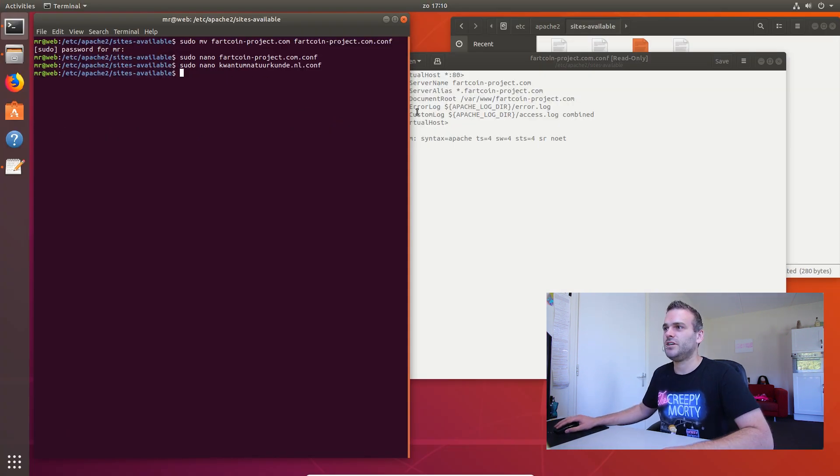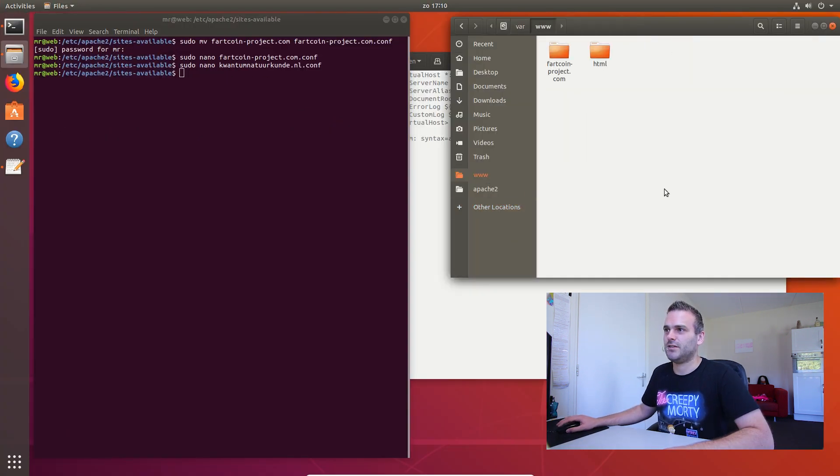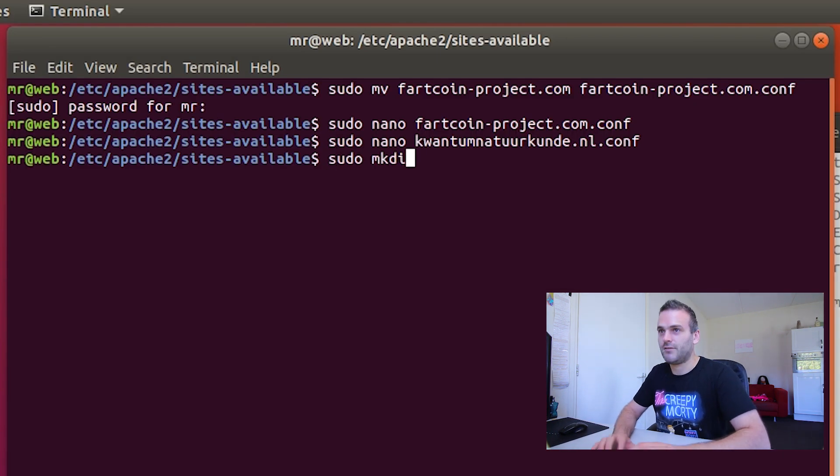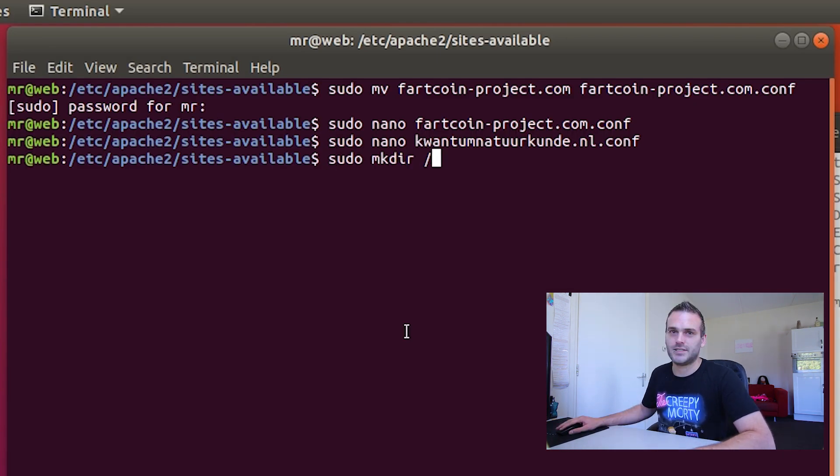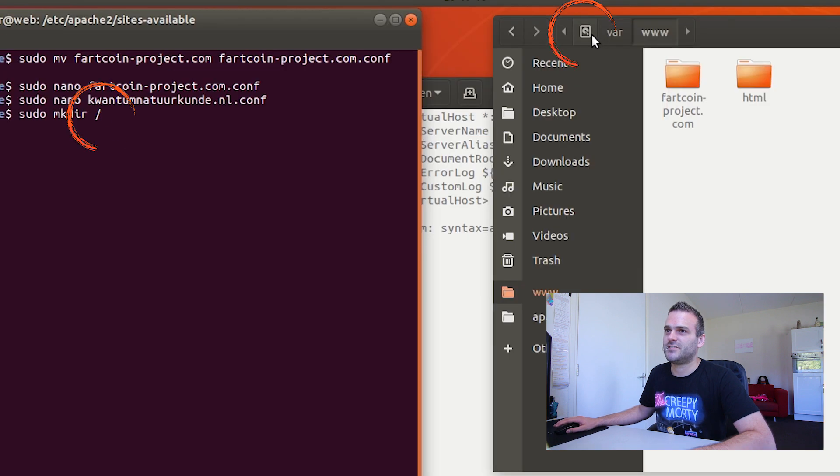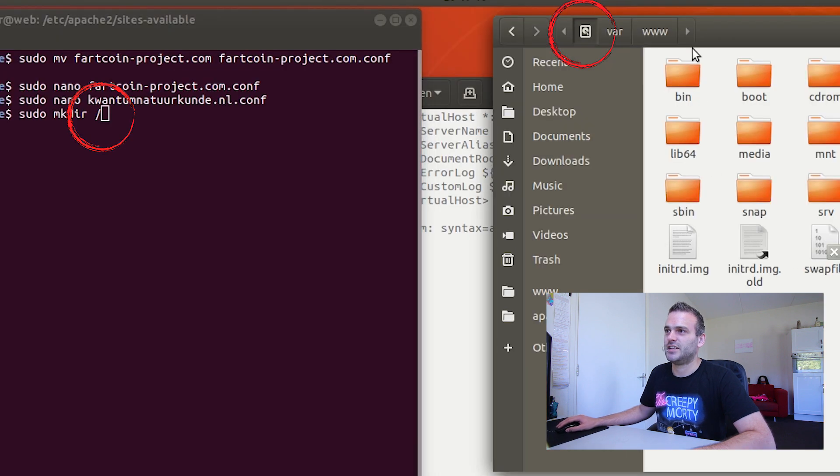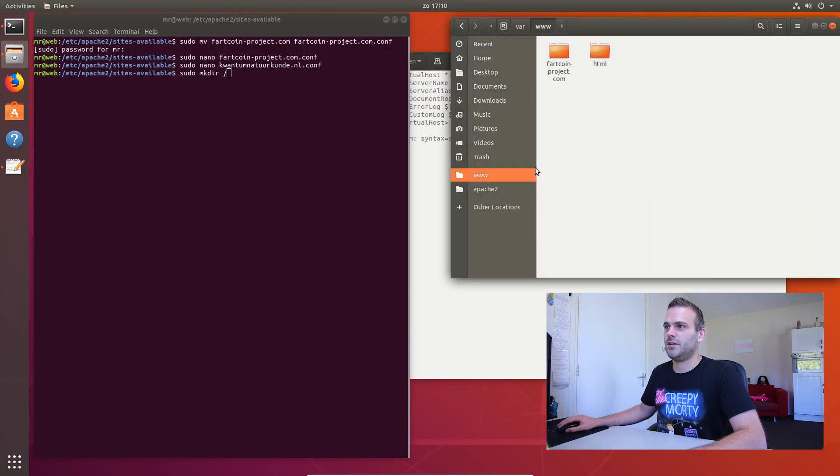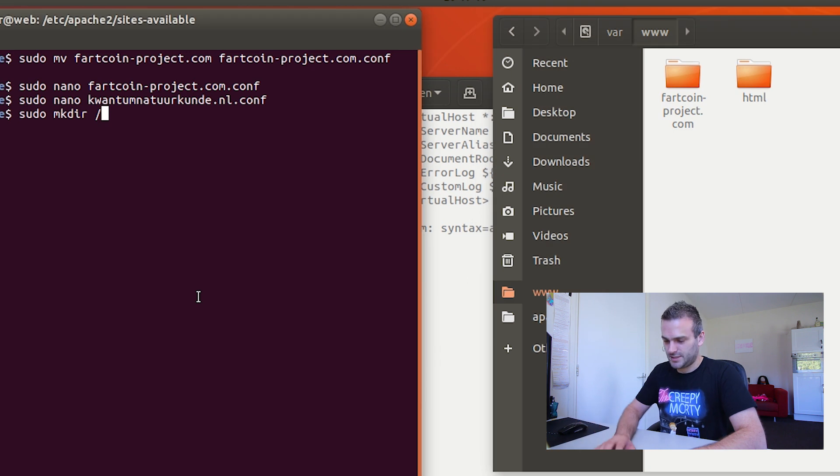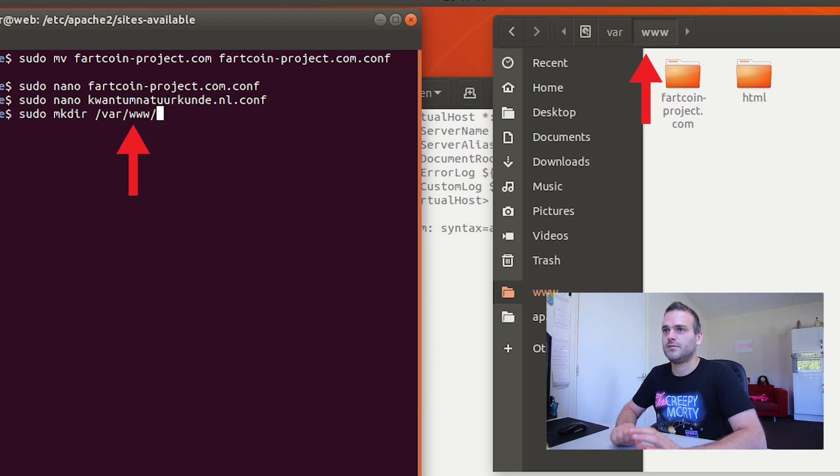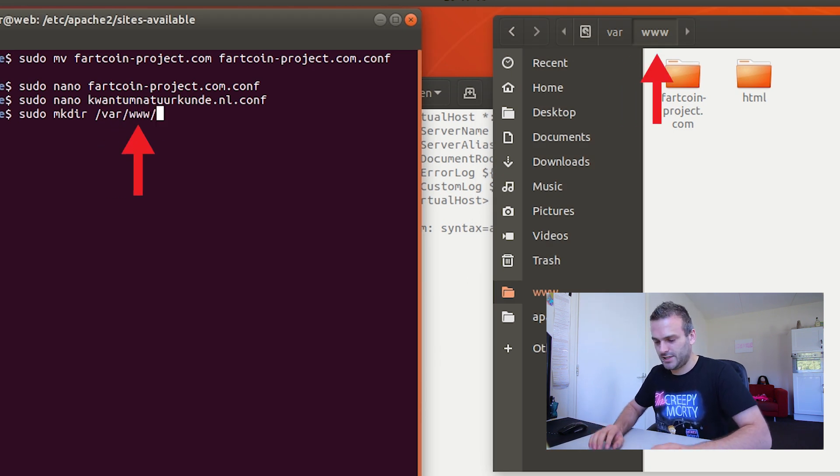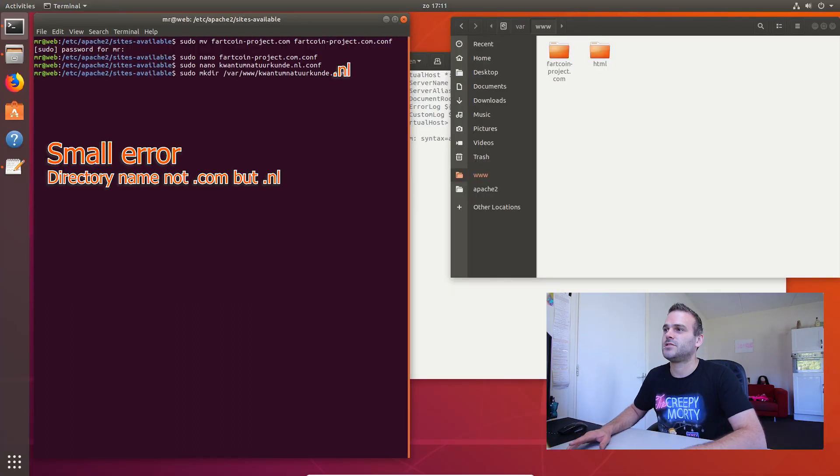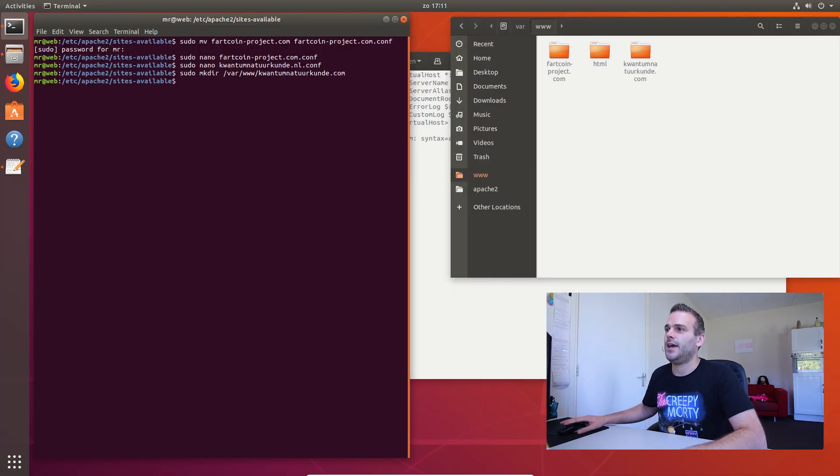Now we need a folder in this www. So let's write sudo make directory. This forward slash means that you start here. At the computer. We want it here. Just www. So that means type var tab. www tab. And then we make a directory called quantum.nl. And now we see a folder here.